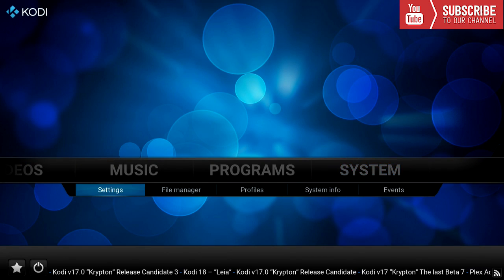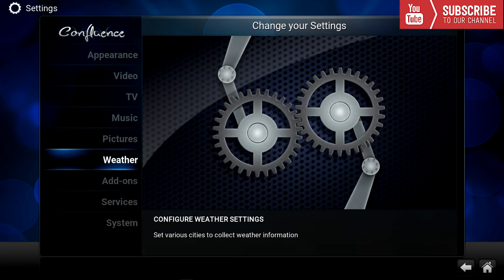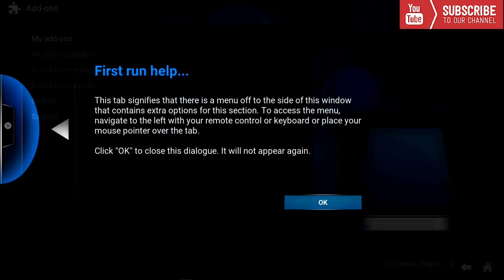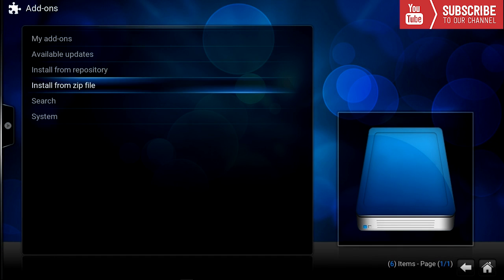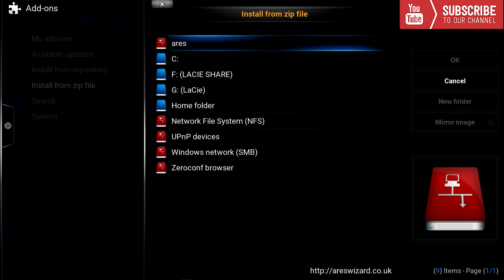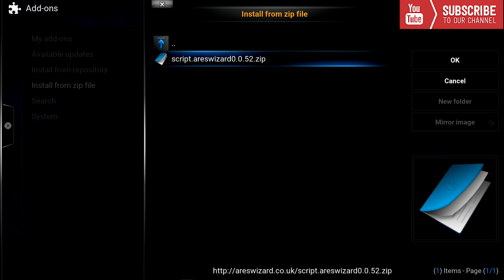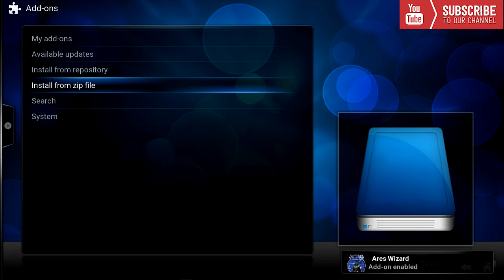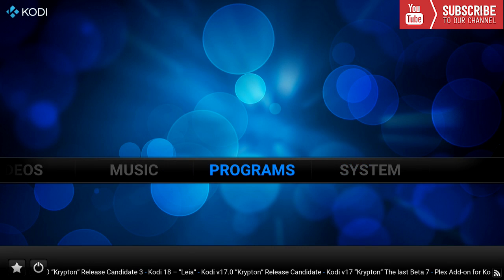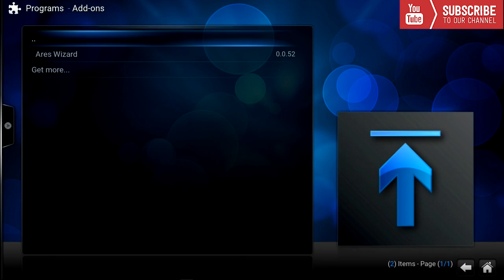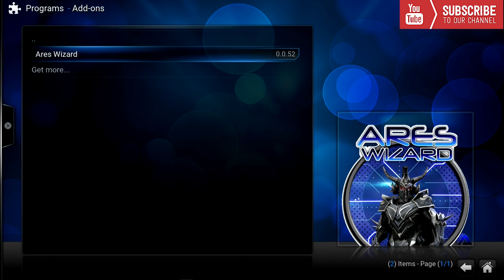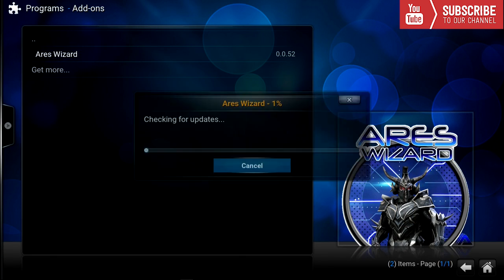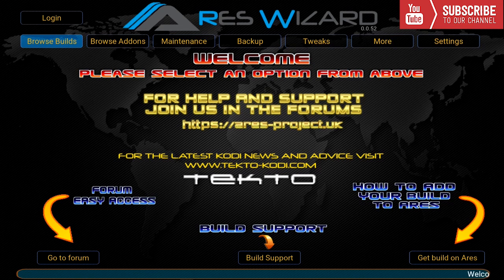We're going to go down to settings. We're going to go down to add-ons. We're going to go down to install from zip. We're going to click on Ares and we're going to click the script.areswizard. Once the Ares wizard has been installed we are going to go back. We're going to go over to programs and we're going to click on Ares wizard.